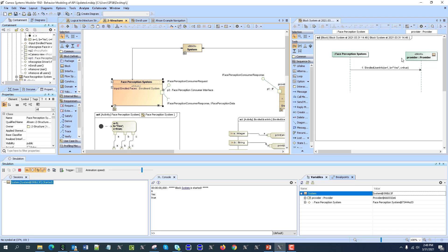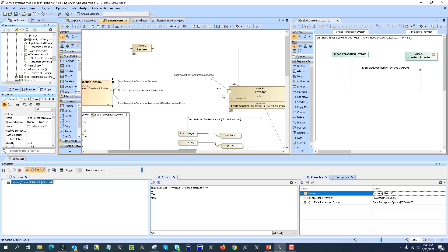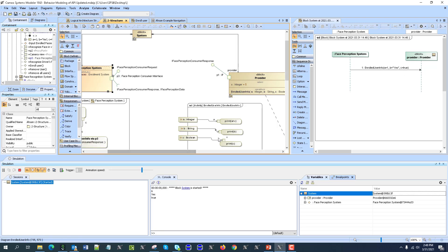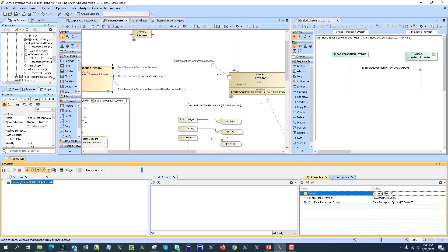I will execute the sequence diagram, which can exist here or can be in another block — like when we automatically generated it, it was in another block which is inherited from this one. In any case, this one will call this operation, input those values, and the method will print those values.